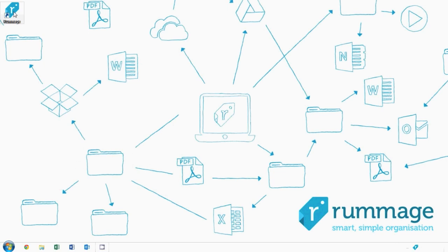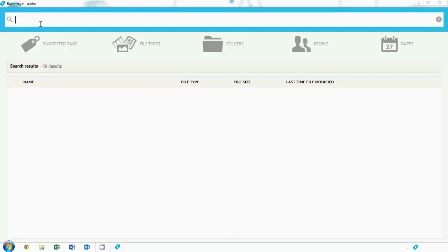Okay, great. So what is Rummage? Simply put, Rummage is an application which does two things for you. It helps you organize your files and it helps you get them back. It's as simple as that.